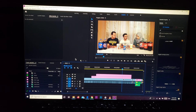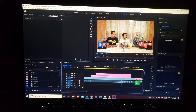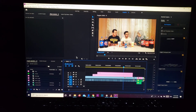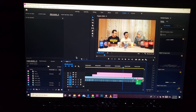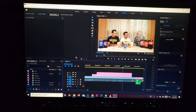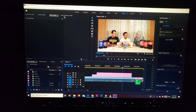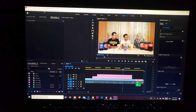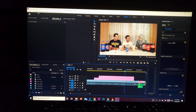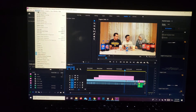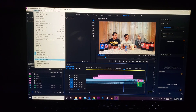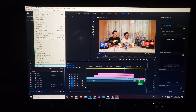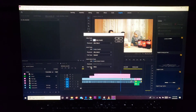Hi guys, this is Omar. In this video I'll be showing you how you can create and add new video and audio layers to your video. Go ahead and hit Sequence on the top, then go all the way down and hit Add Tracks.